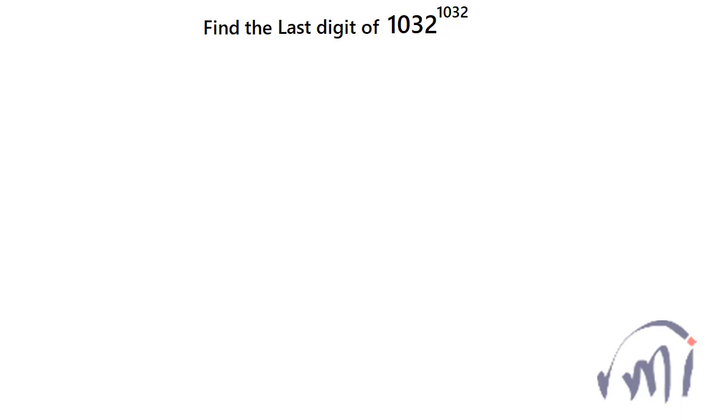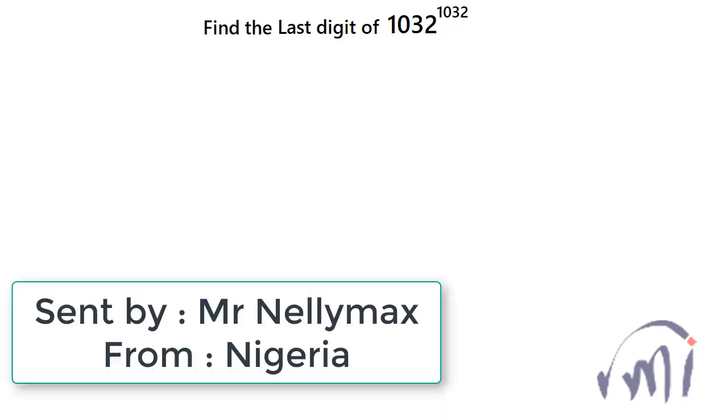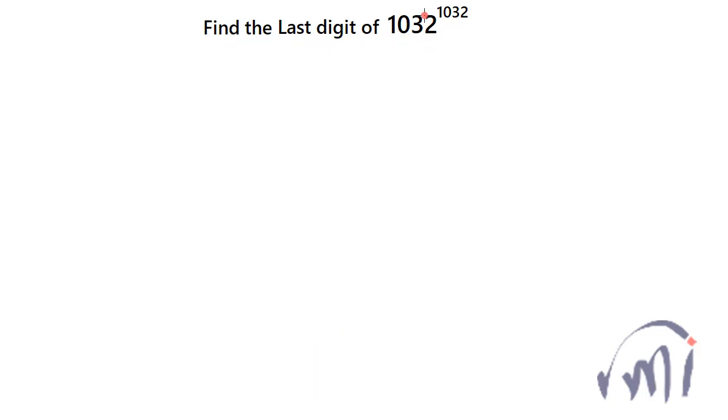Hi, so here we have a problem which was sent by Mr. Nelly Max from Nigeria. In this problem we have to find the last digit of 1032 to the power 1032.